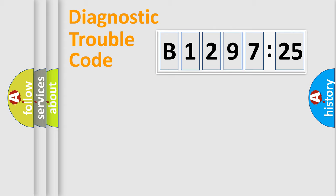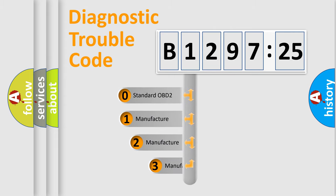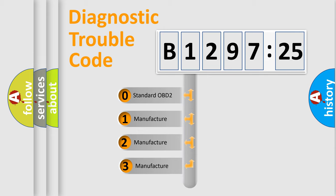Powertrain, Body, Chassis, Network. This distribution is defined in the first character code.